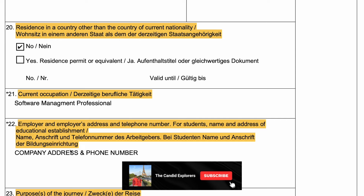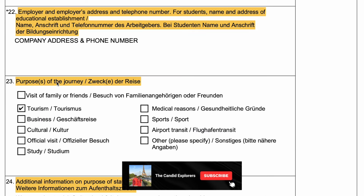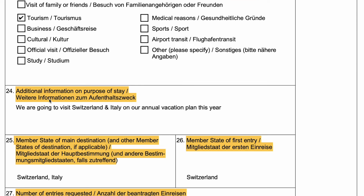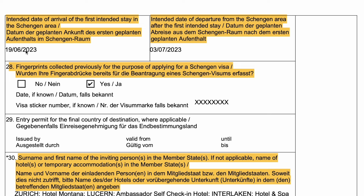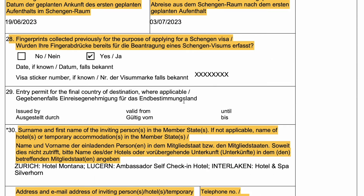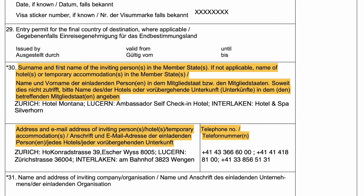In field 14, under address and phone number, add tourism information. Add additional information in field 25. Add the member of first entry and select single or multiple entries, because the visa application type matters — it doesn't mean to take a two-entry visa by default. Add the dates accordingly.